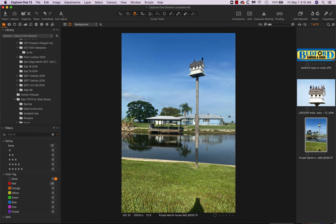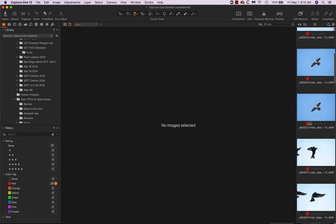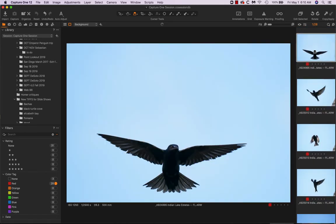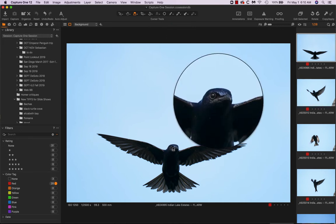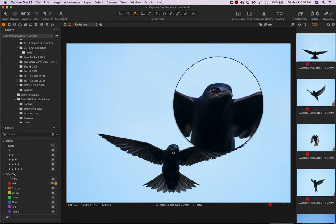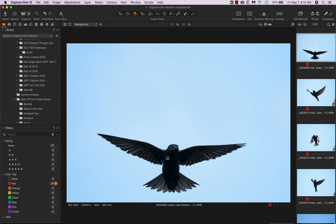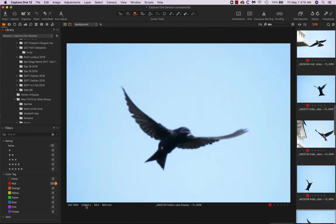So now we're going to switch to the actual flight shots by going to the red, select it and start at the top. And with that nice wind right behind me, it was really, really good. I got more keepers here, 28 flight keepers than I ever had in a single session. This one's pretty sharp, certainly sharp enough. And you'll notice the exposures. Every image here is a 2500th of a second, f/6.3 at ISO 1250.